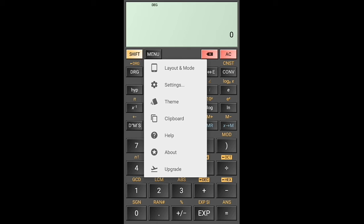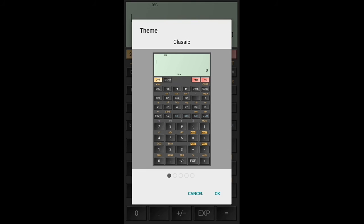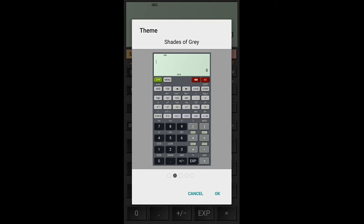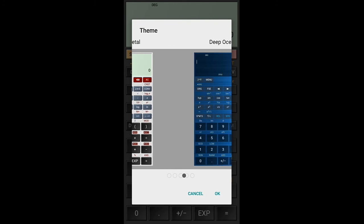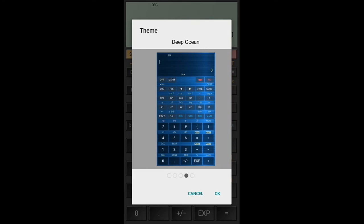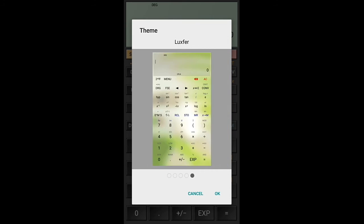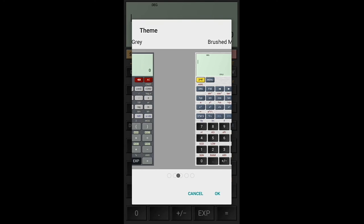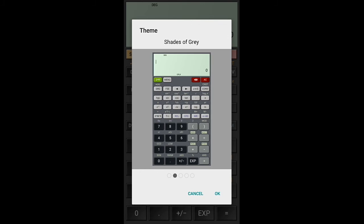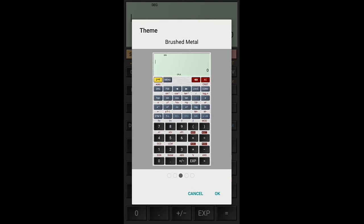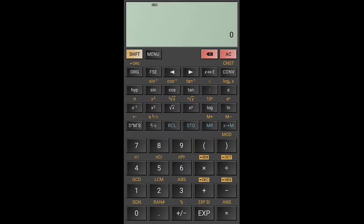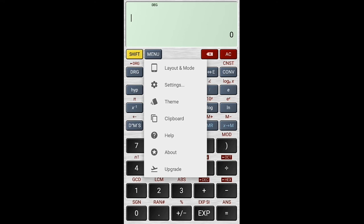Let's try to look at the themes here. You have the classic, shades of gray, brushed metal, deep ocean, and the other one there. Let's try to have this brushed metal theme. Okay, now this really looks like my old calculator.